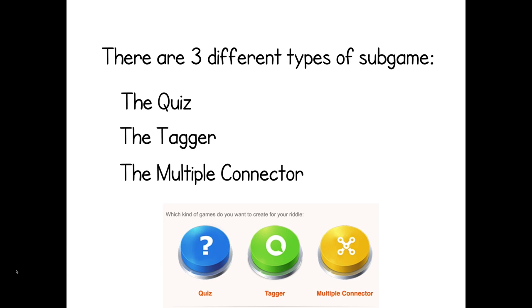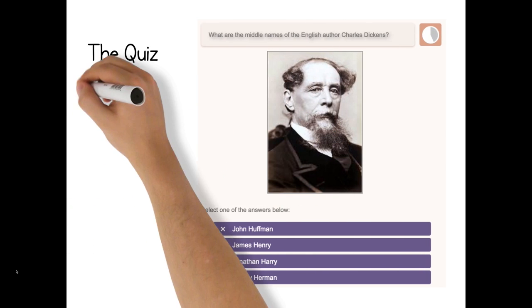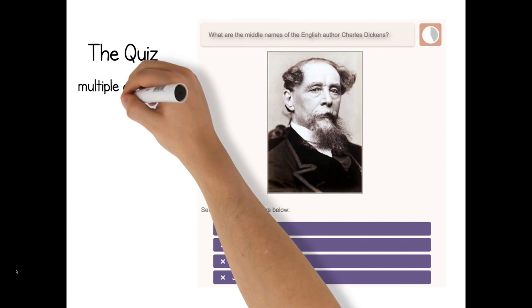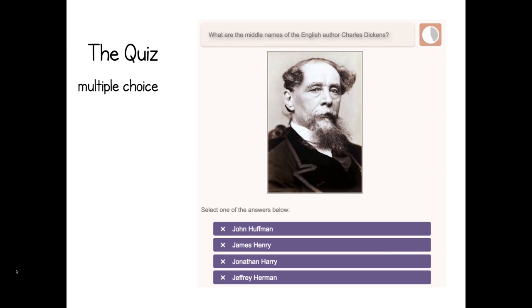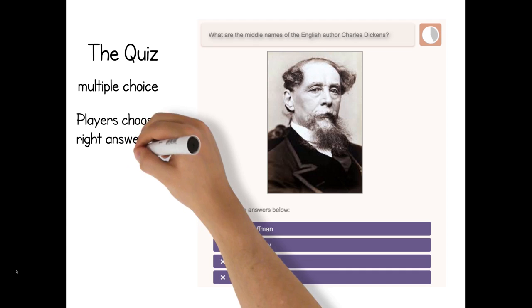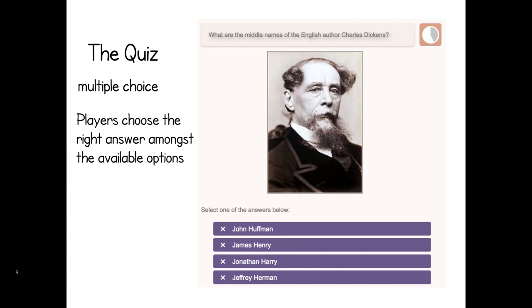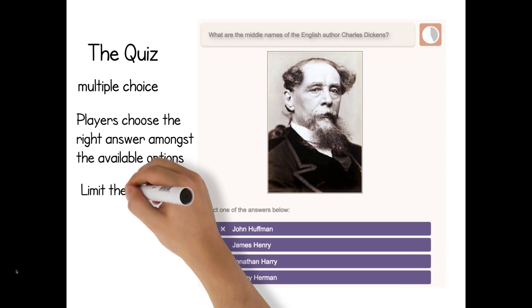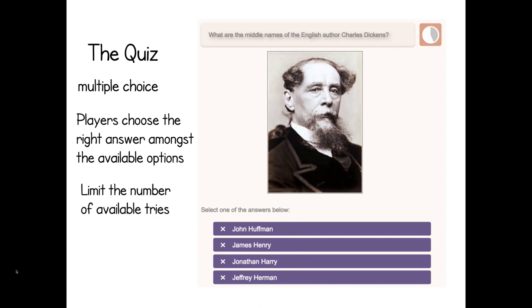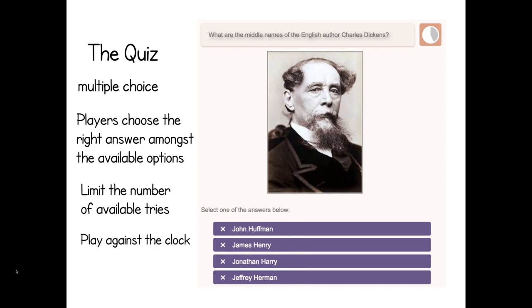First up is the quiz. The quiz is your bog-standard, straightforward, multiple-choice questionnaire. As game creator, you will set a number of wrong answers alongside the correct ones, and then the player is presented with this list from which they must choose the right one. You can limit how many opportunities the player has to answer the question, and you can also set a timer.